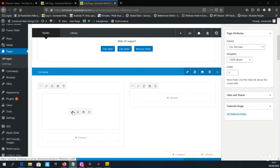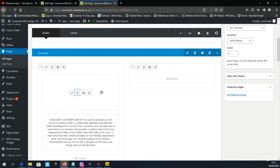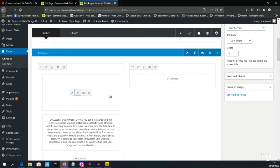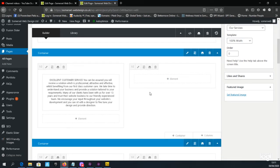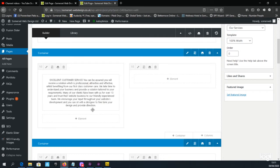The other buttons to the right include a Clone Element option — click that and it will duplicate the text block. You can also save elements or remove them by clicking the trash can icon. I'll click the trash icon to remove the duplicated section, and now we can edit this text block.